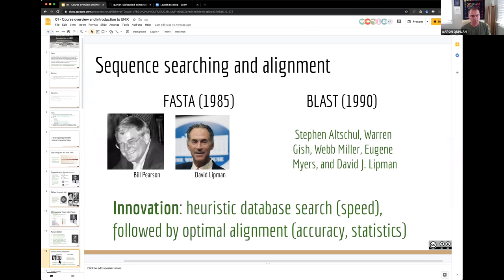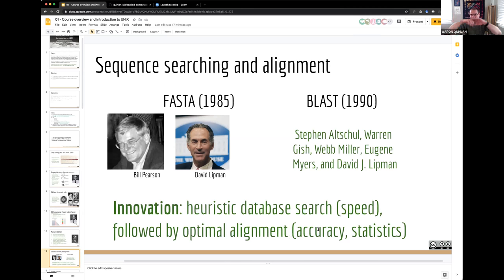A former colleague, Bill Pearson, working with David Lipman, put together a program called FASTA to allow rapid sequence searching. If you've got some fragment of DNA and you want to know what it is, databases collected by the NIH and other foundations store DNA and amino acid sequences from various organisms. Programs like FASTA and BLAST — which you've probably used — allow you to quickly take a sequence of interest and search it. It's basically Google for a sequence.